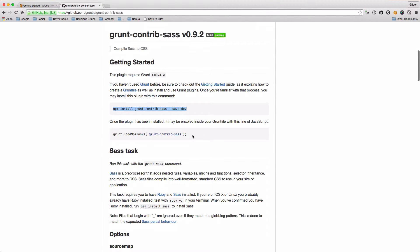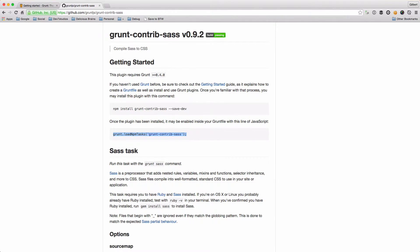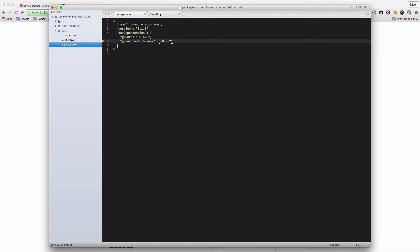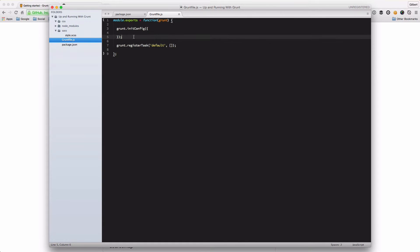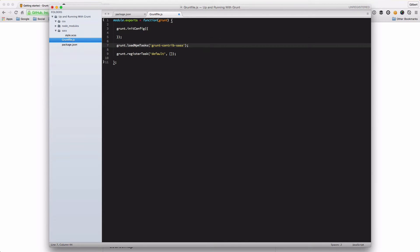So our package is now installed. We need to add this line to the Grunt file to load the actual package. So if we go back to our Grunt file, you need to remember to load all the packages that you use.